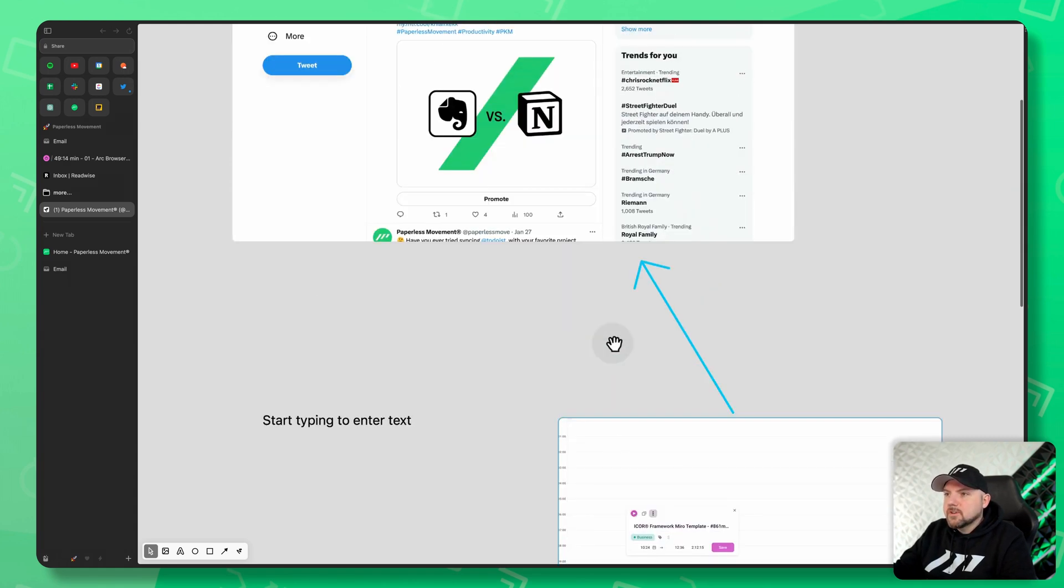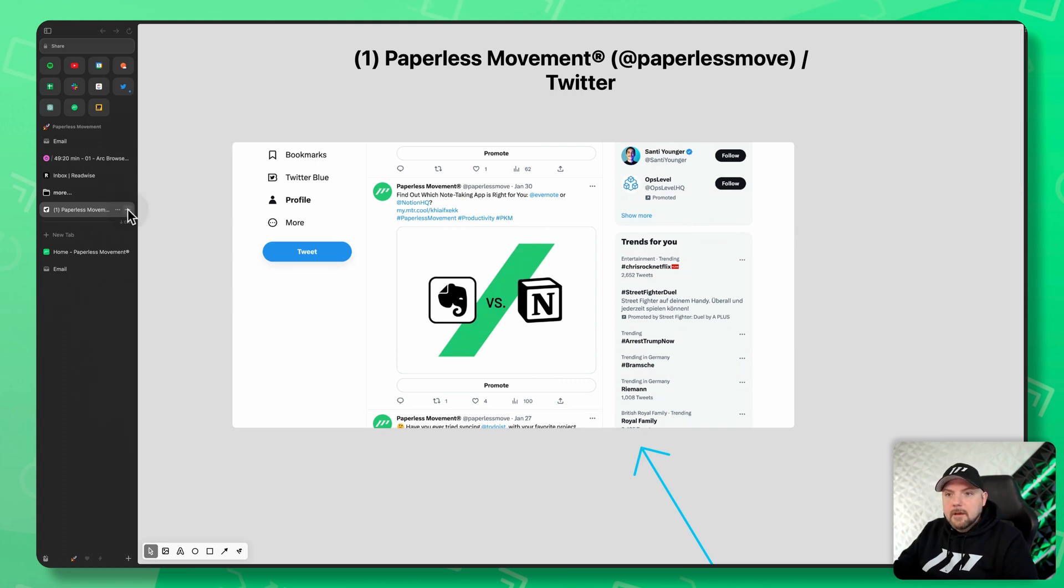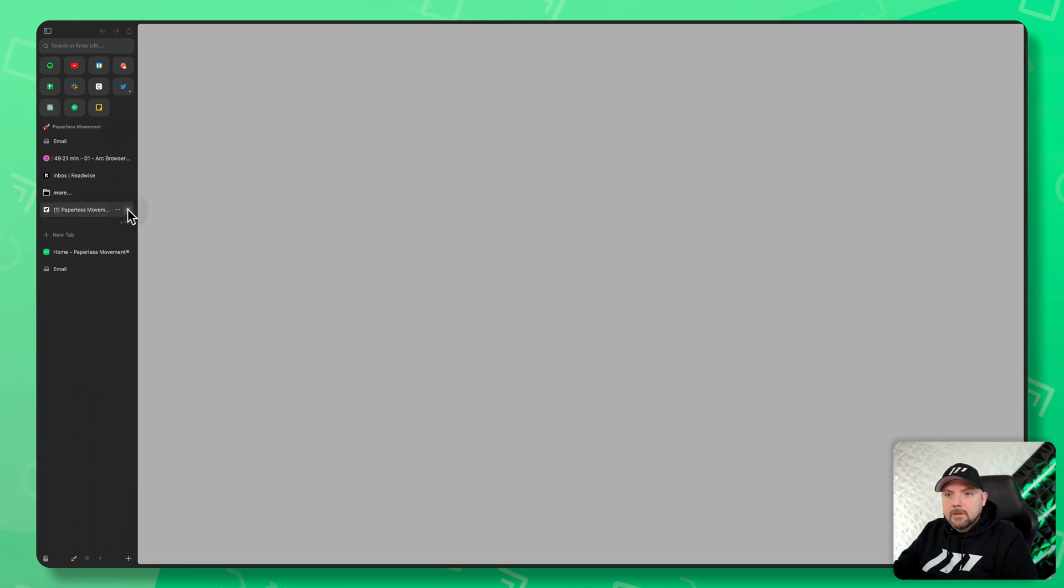So for doing research, this is really powerful in my opinion and very underestimated. And then if I don't need it anymore, I can close the tab again. There you have it.